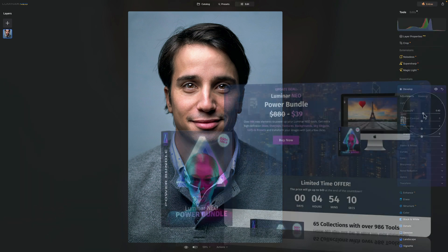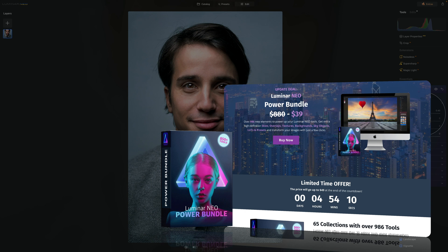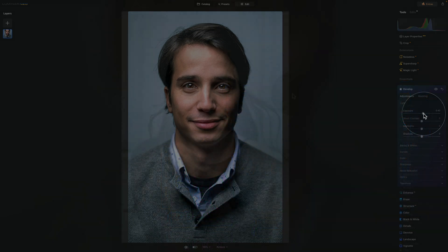Just before we continue, I want to quickly mention that this tutorial is powered by our Luminar Neo Power Bundle. For a little fee, you can get over 986 new elements to power up your favorite tools in Luminar Neo. Get it today and receive extra high definition skies, overlays, textures, backgrounds, sky objects, LUTs, and presets to easily transform your images with just a few clicks. To get the best possible price, follow the link in the description of this video, or to find out more about it, visit our website www.cleverphotographer.com.